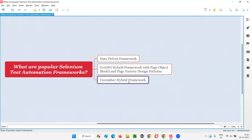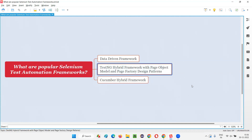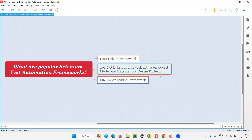The third framework, which is popularly used for Selenium as part of test automation frameworks, is Cucumber hybrid framework — Cucumber for BDD, behavior-driven development. This Cucumber hybrid framework also includes page object model and page factory design patterns. It is a Cucumber hybrid framework, which is also popular in the market. It includes data-driven and general framework concepts along with these design patterns — that's why we call it hybrid. Here Cucumber is the term, whereas in the second framework TestNG is the term.